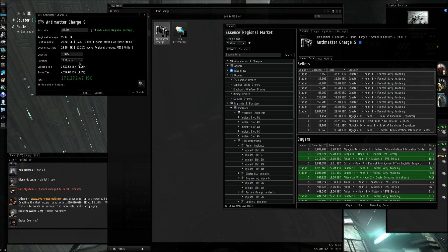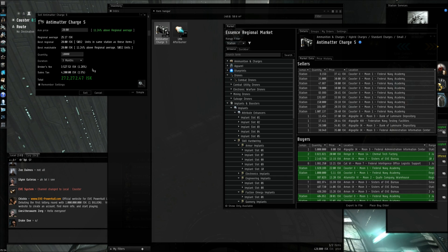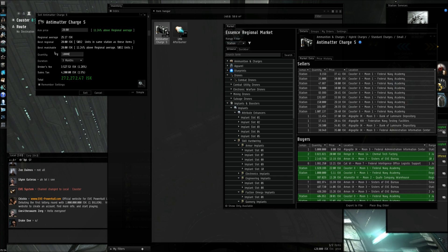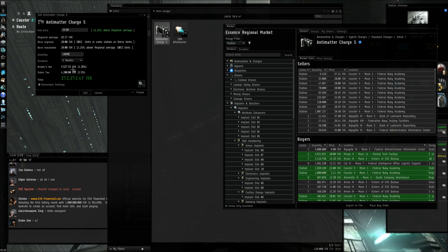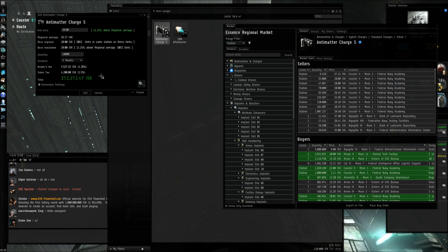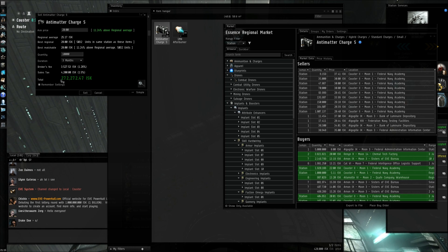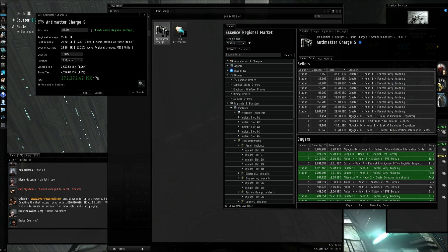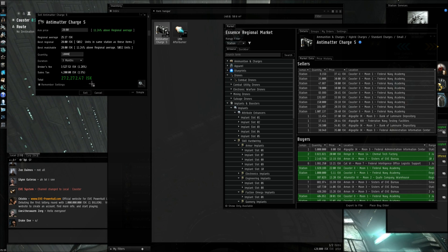For duration, you can set how long you wish for this sale offer to be on display. You're given some more information: the broker's fee is $3,527 — that's what the sort of person who sets up the offer gets. Sales tax is the tax you pay for selling goods. The total is how much you stand to make from this sale.